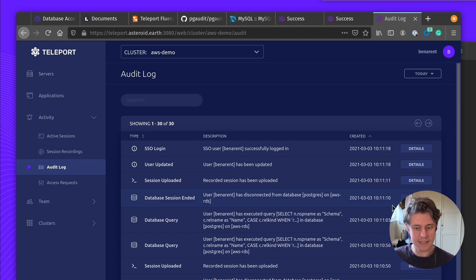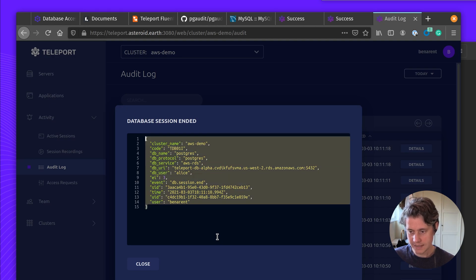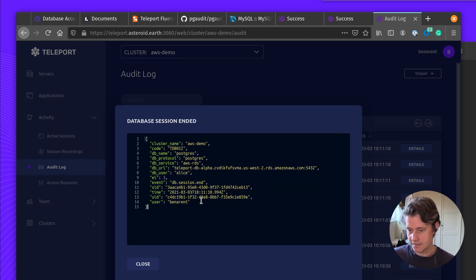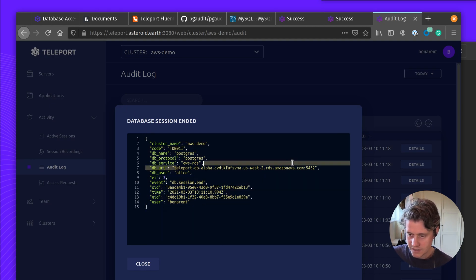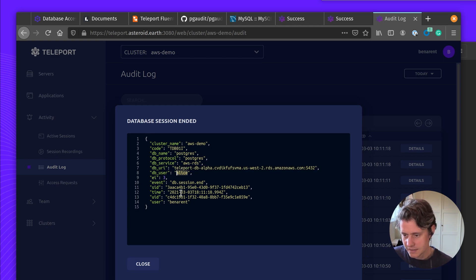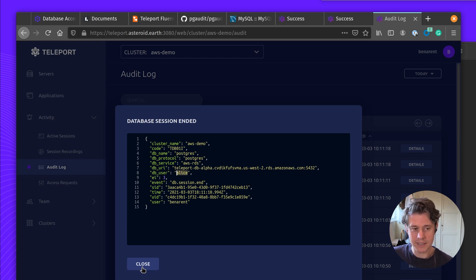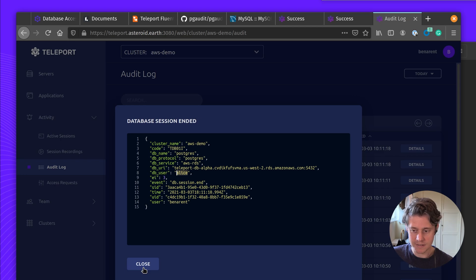So let's see what these JSON events look like. As you can see here, relatively simple JSON events. Then we have the database URI, the user, what happened, and this can be very helpful. But it's all in Teleport. It's more useful to ship it off to somewhere else.